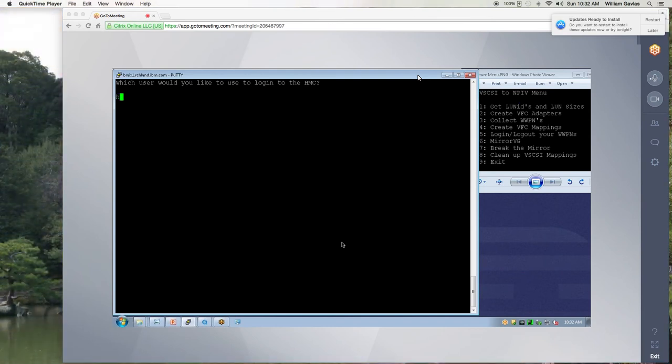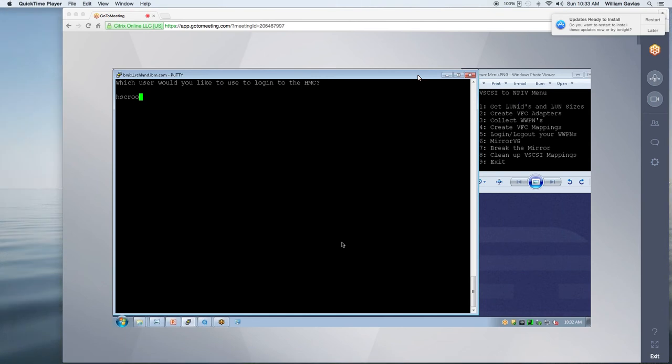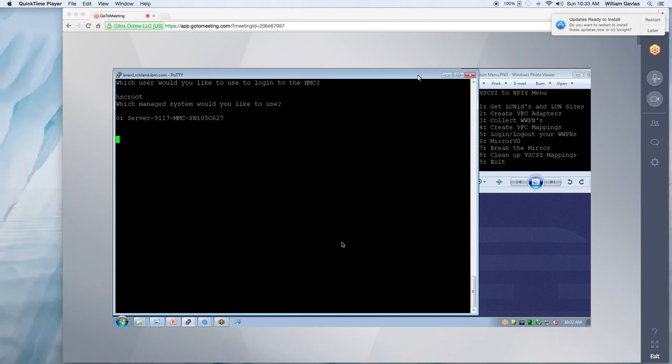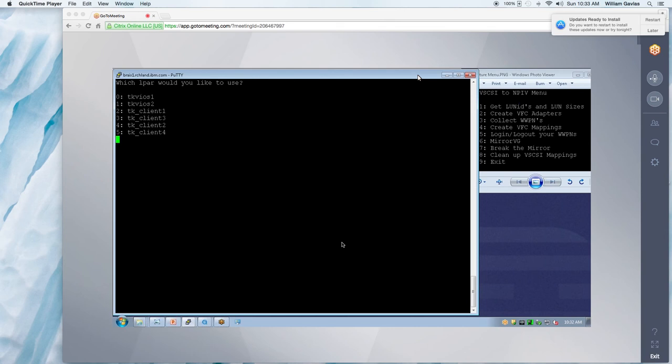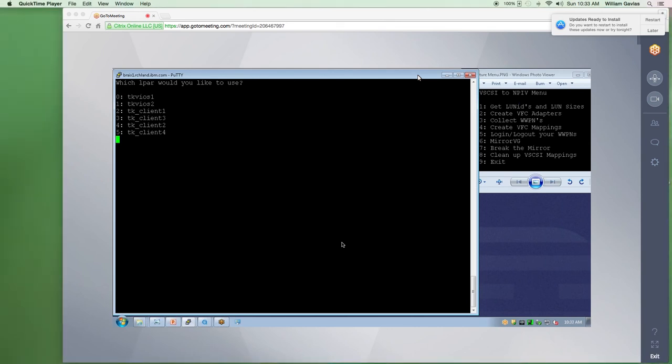So I entered my HMC and now I'm entering my HMC password. And it brings up your managed systems and I'm going to pick the only managed system I have. And then you get to pick your client. And I'm going to pick client 4.